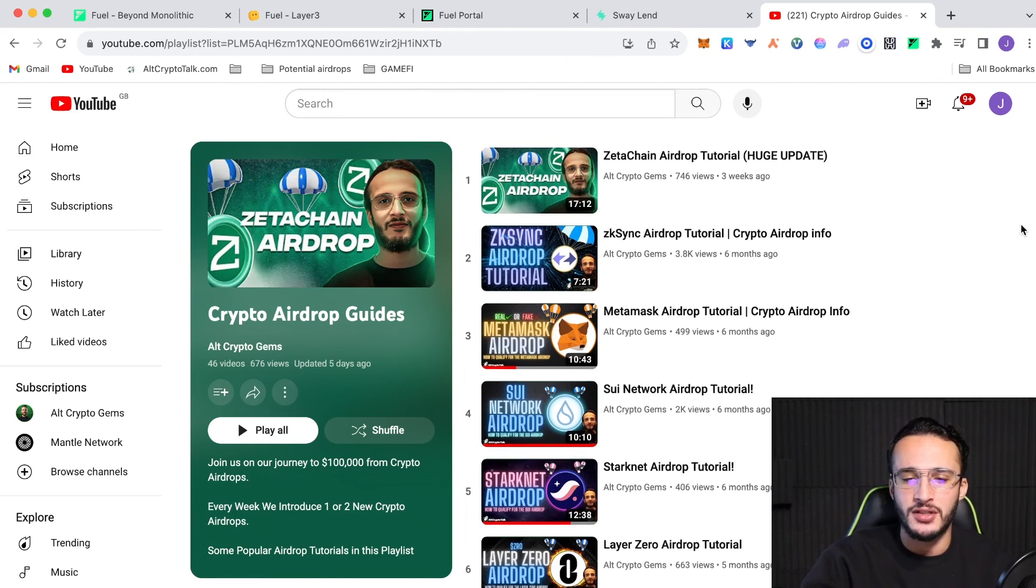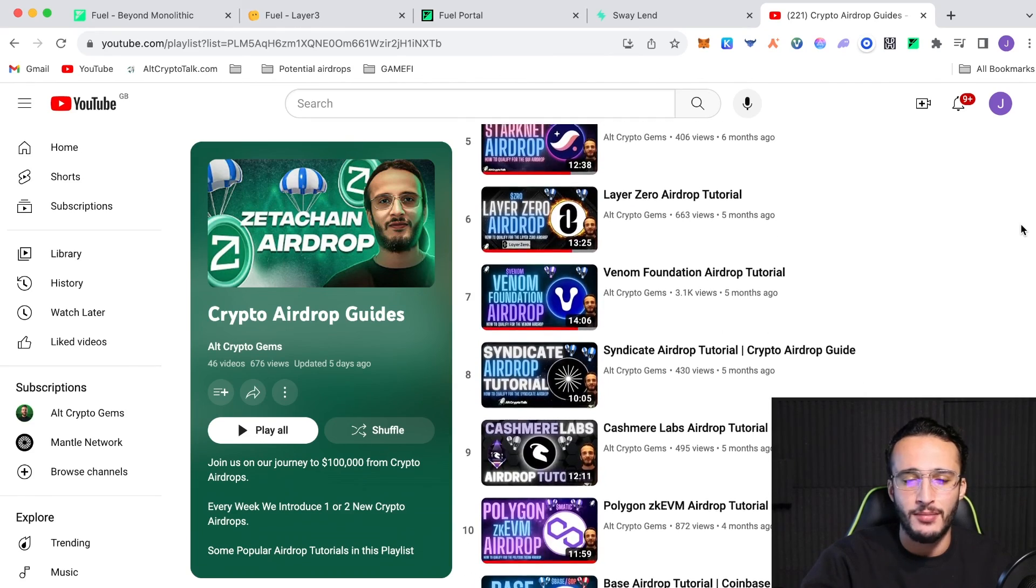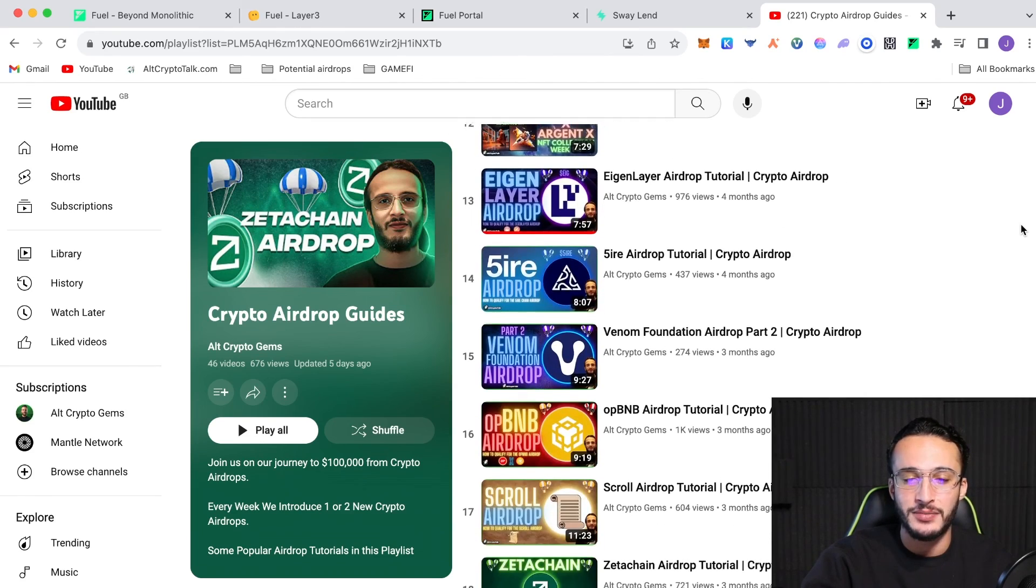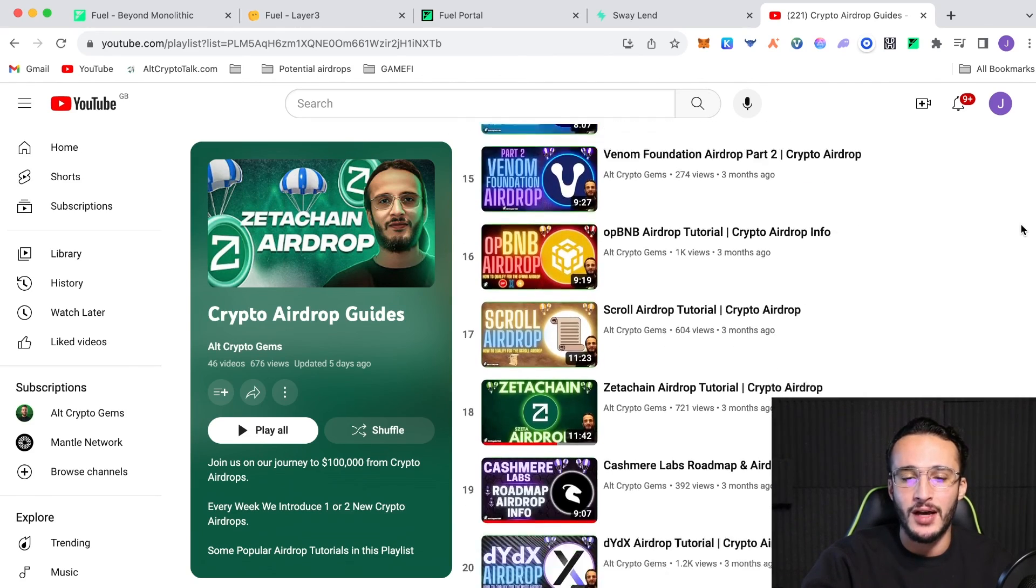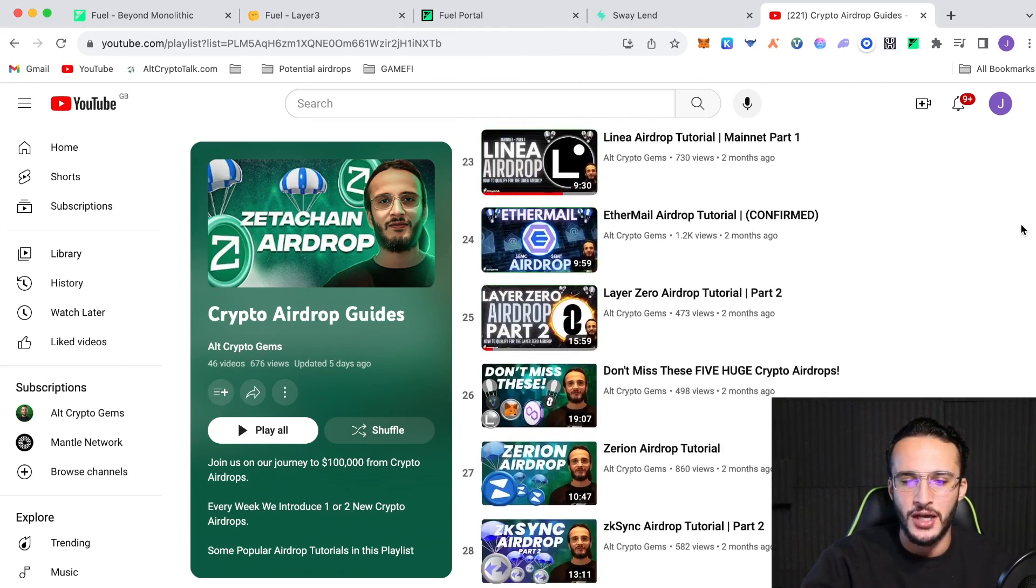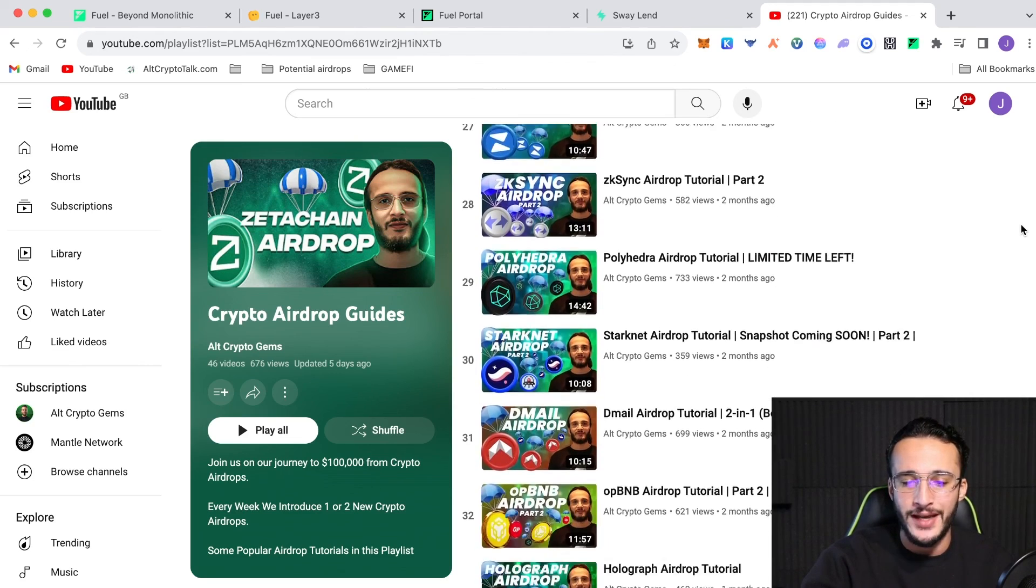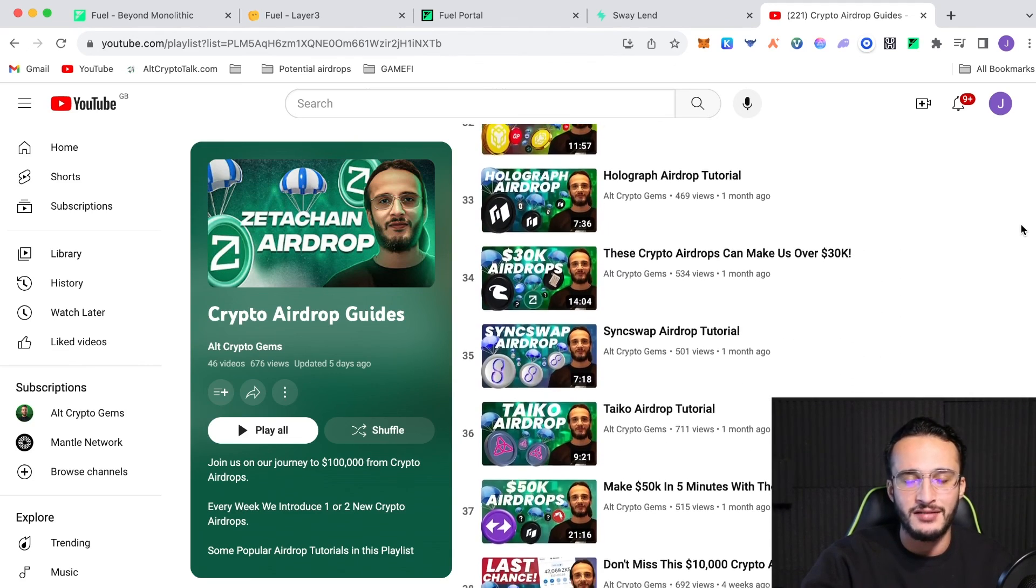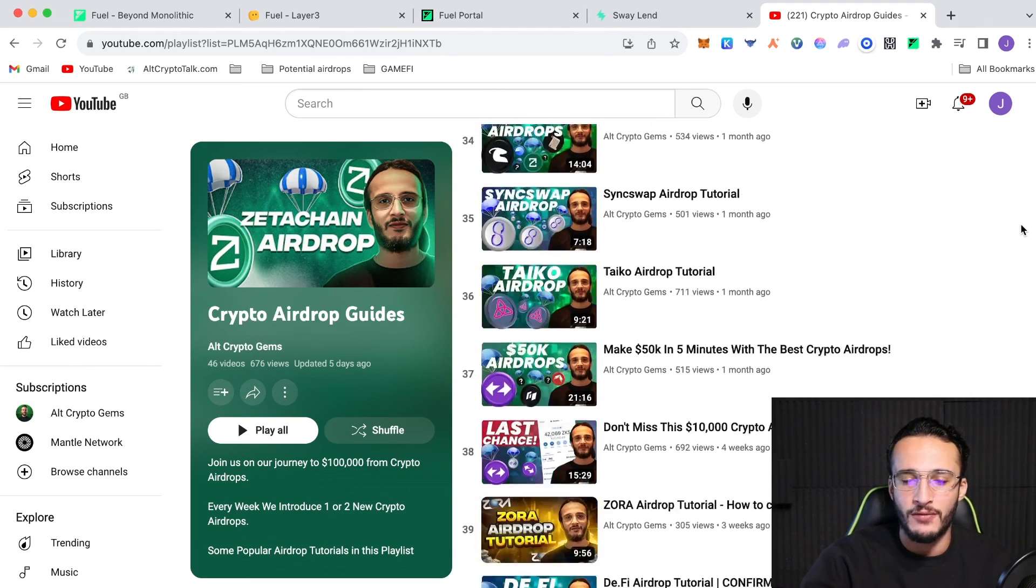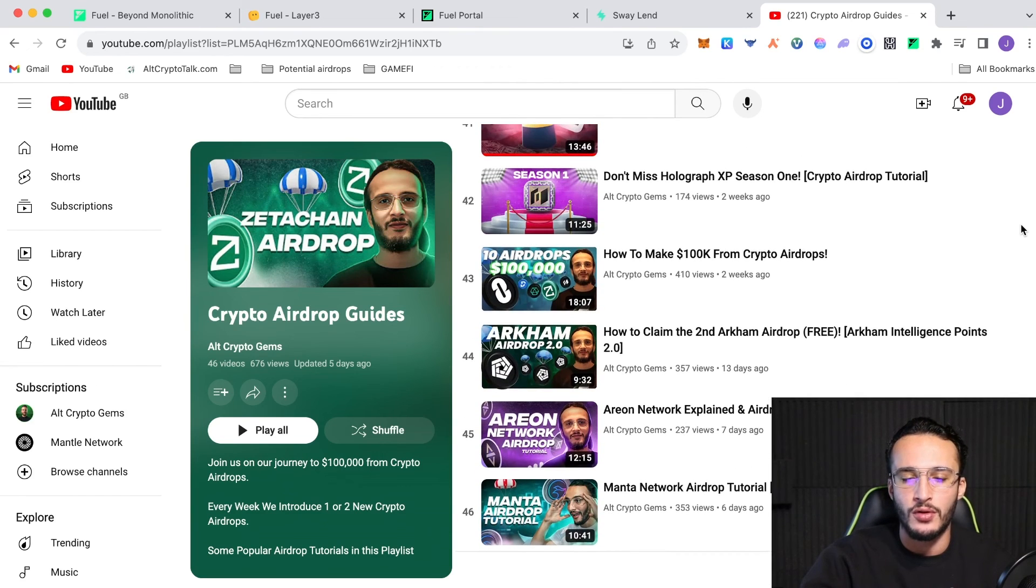We've got huge airdrops such as Zeta Chain, ZK Sync, Metamask, Syndicate, Cashmere Labs, FiveEye, OPBNB, Scroll, Zeta Chain, like I said, Zerion, Polyhedra, Starknet, D-Mail, Holograph, and so many other crypto airdrops that you would not want to miss.